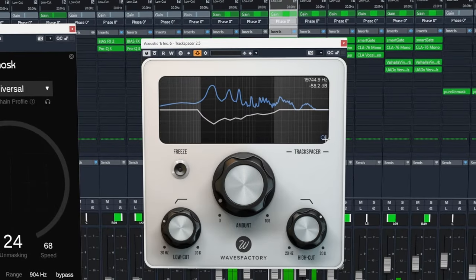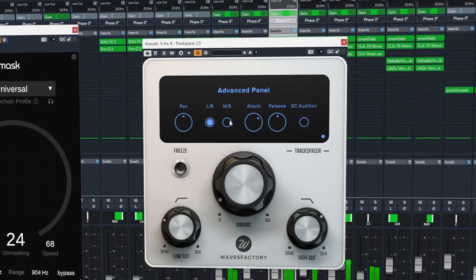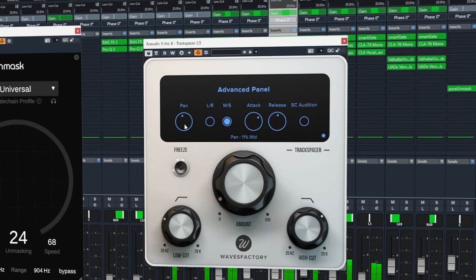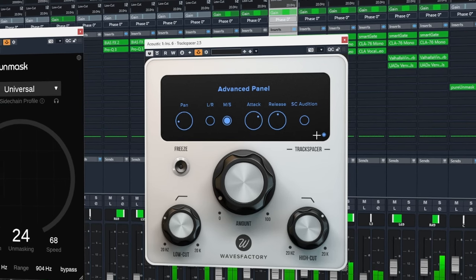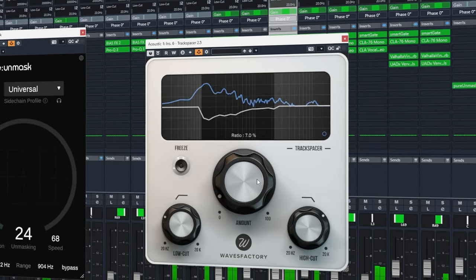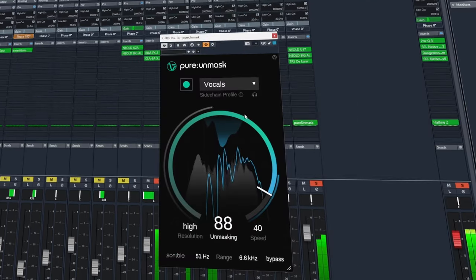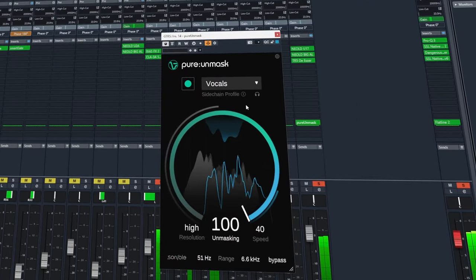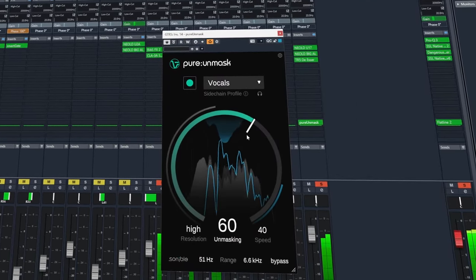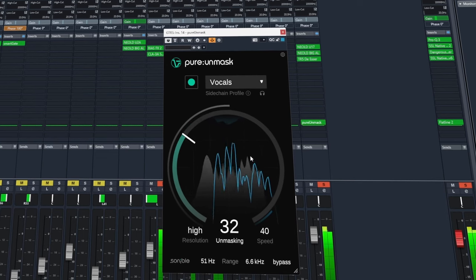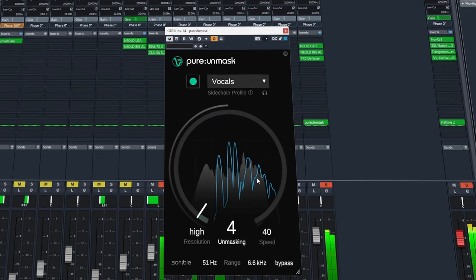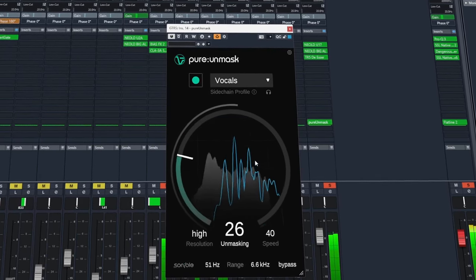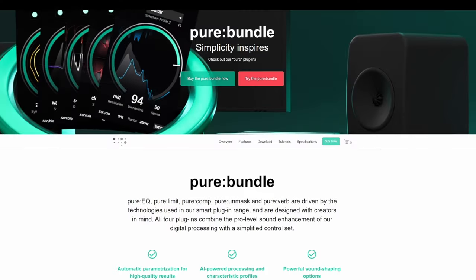However, for those of you who own Track Spacer or pricier alternatives such as Soothe 2, there's no real reason to pick up this plugin in my opinion. But that's for you to decide. Overall, despite my criticisms, I still think it's a decent plugin. If you're new to mixing or a songwriter or a video editor in need of something quick and easy to work with, you can't really go wrong with Pure Unmask.